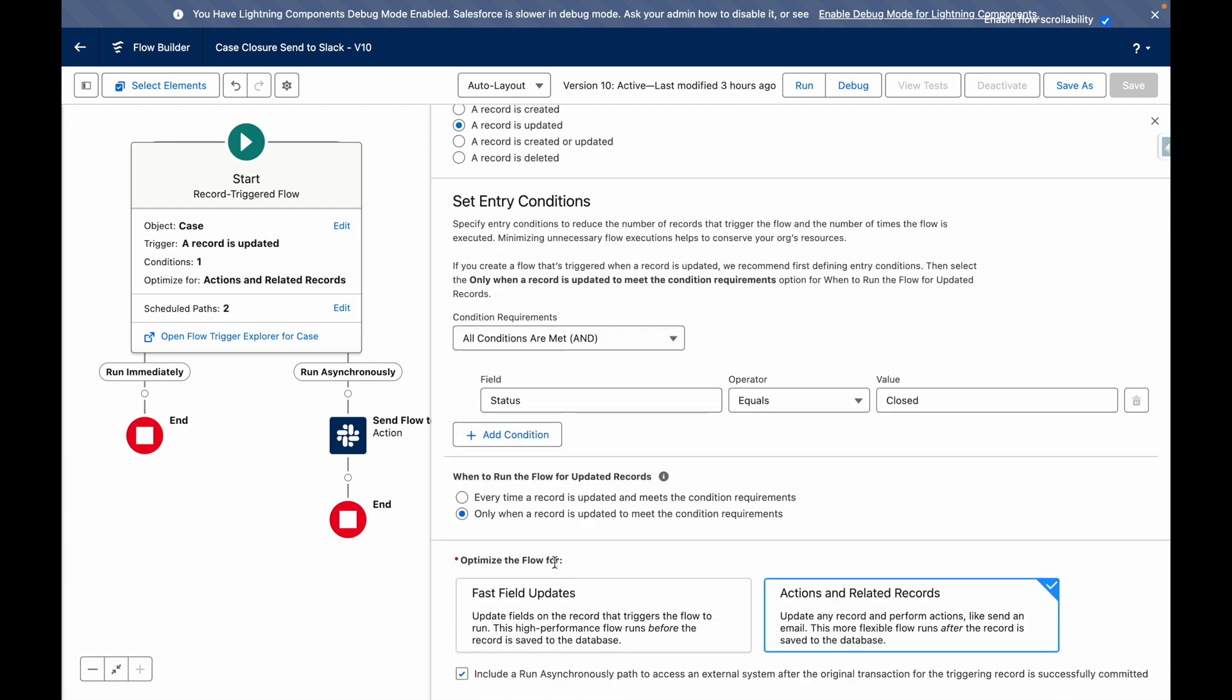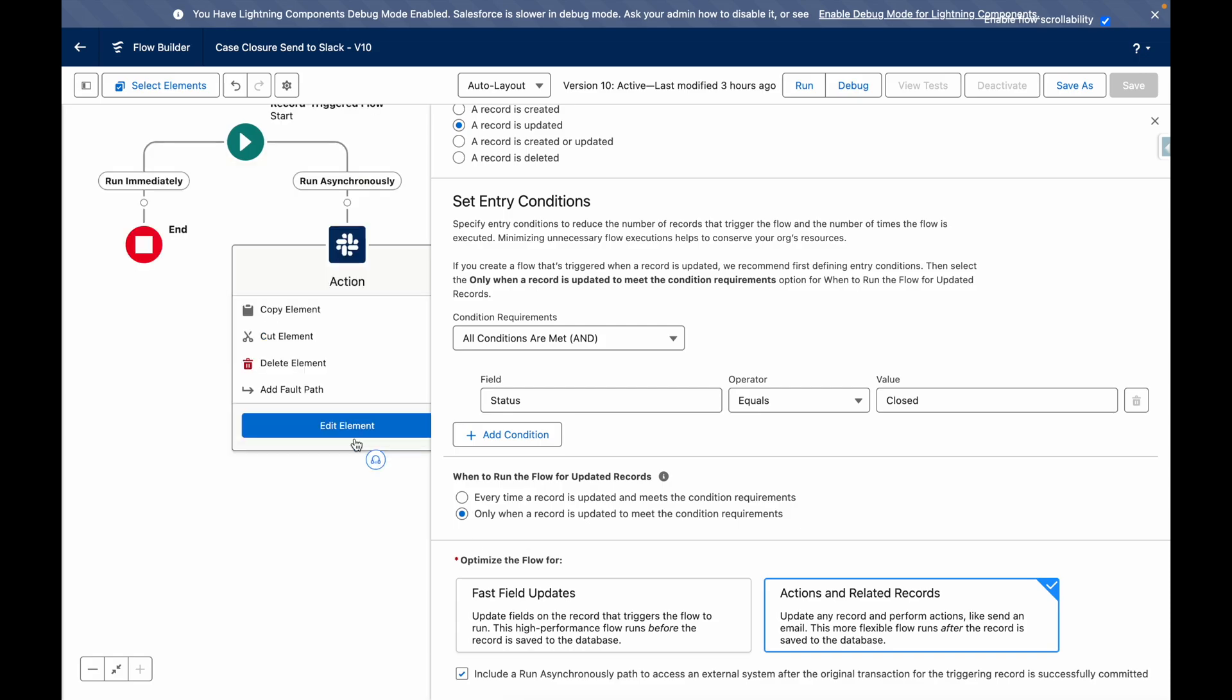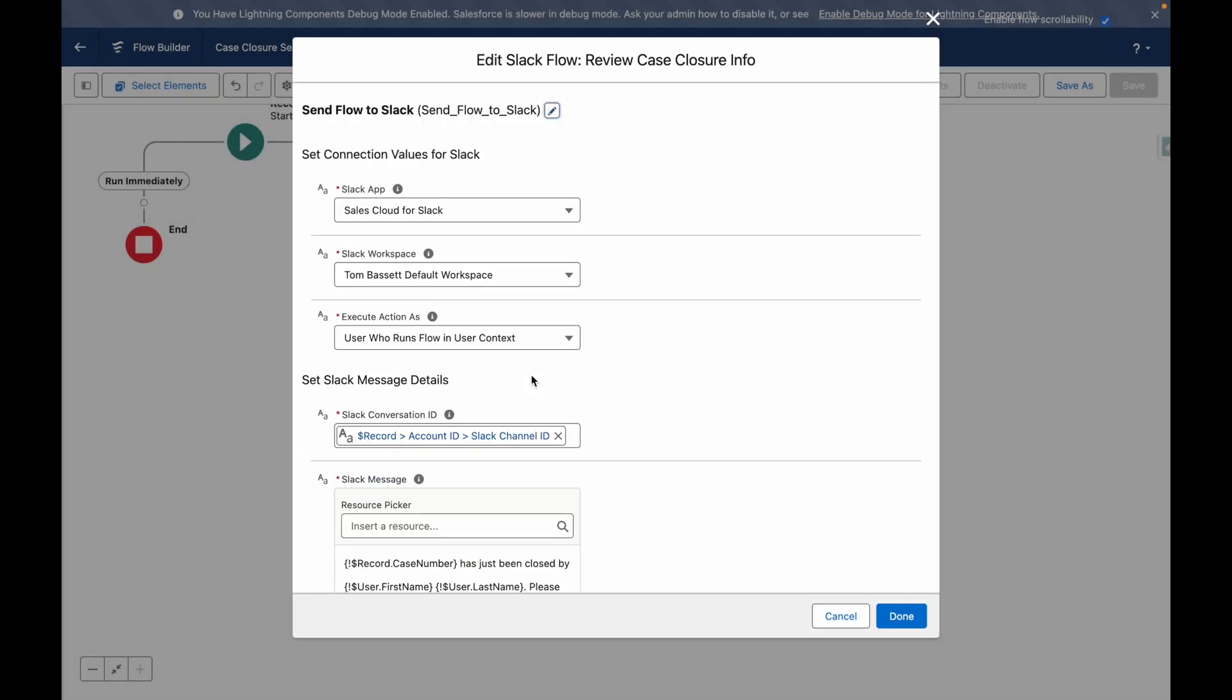The flow includes an async path. This is required because Slack is an external system that the flow is calling. I've just got one action and this is to send the flow to Slack.